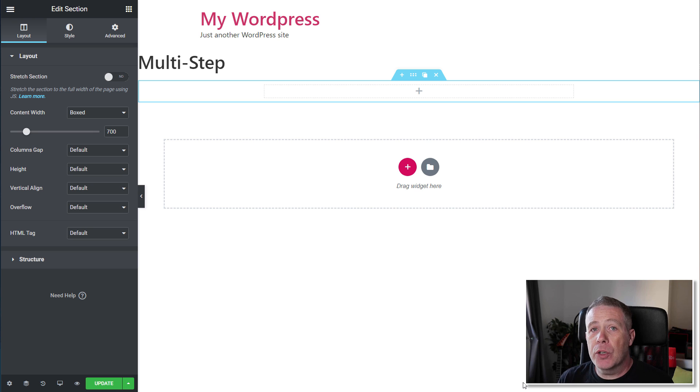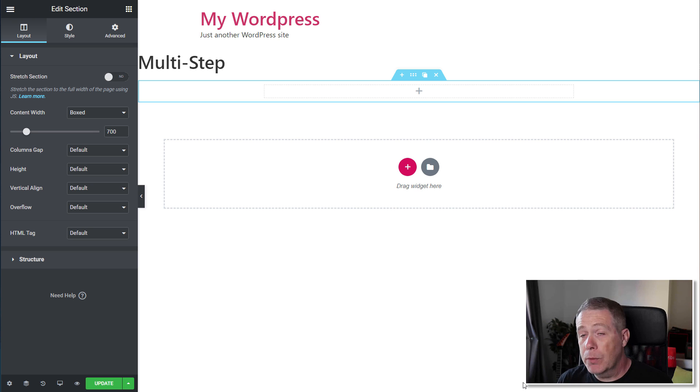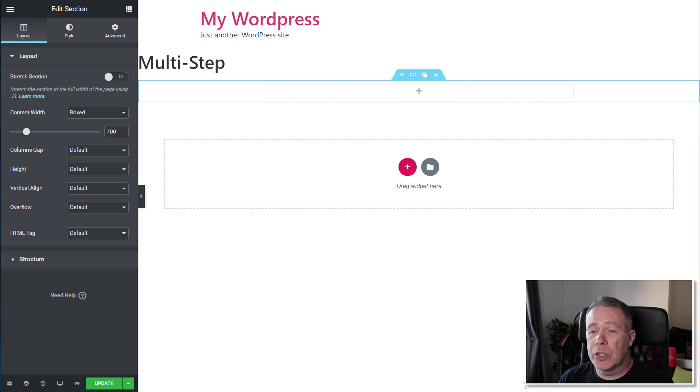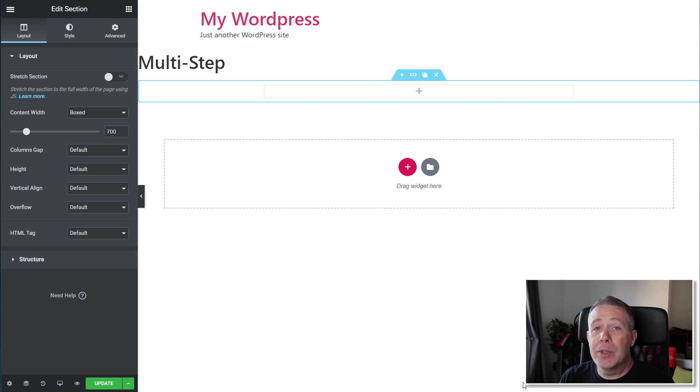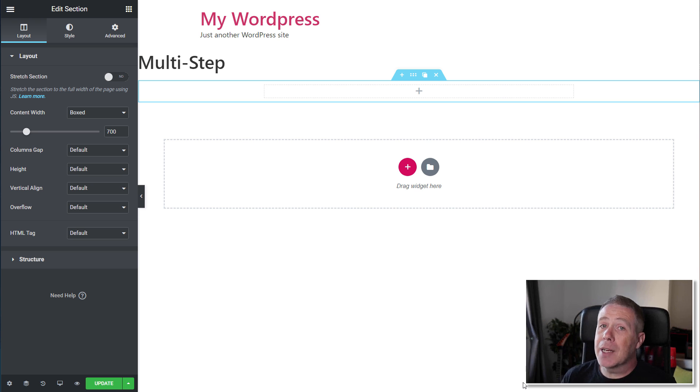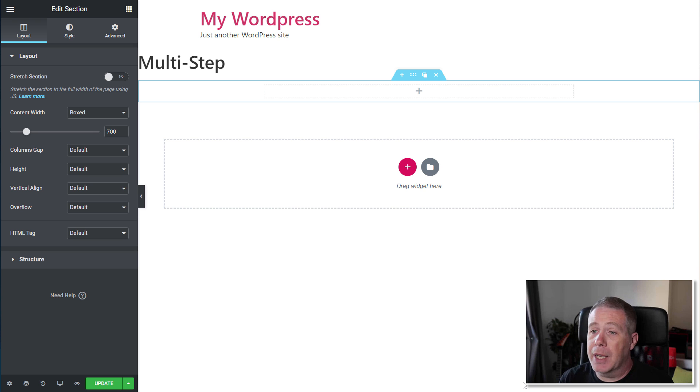The beta version of Elementor Pro 2.10 has just dropped, and with that is the first look at the new multi-step option, which is the community requested feature that the developers at Elementor asked for input. And this is what came back.